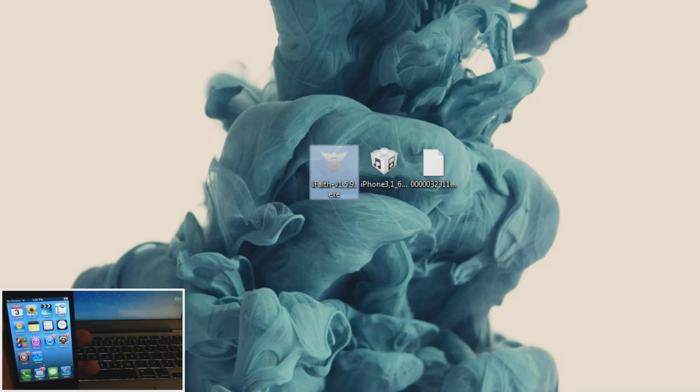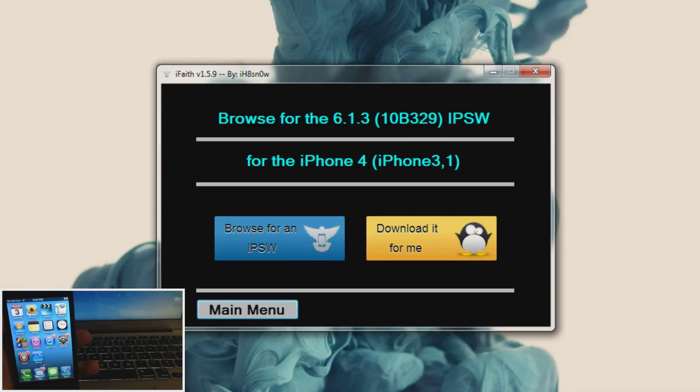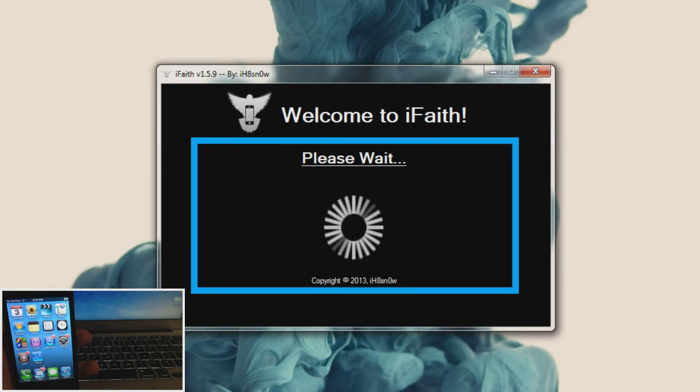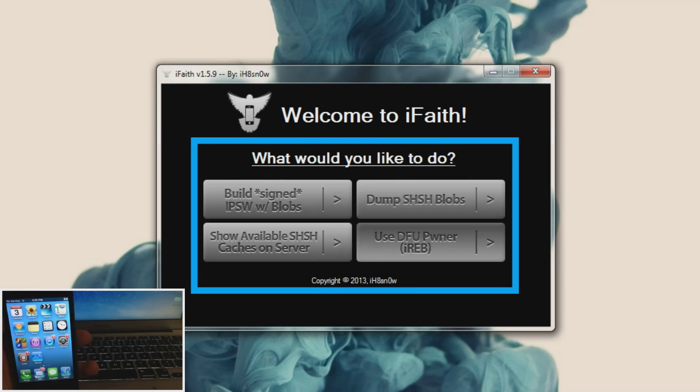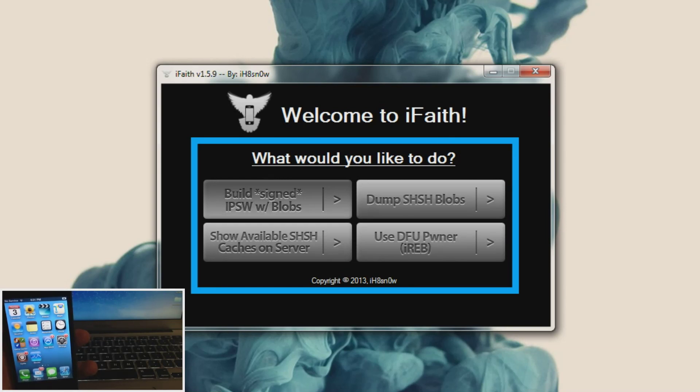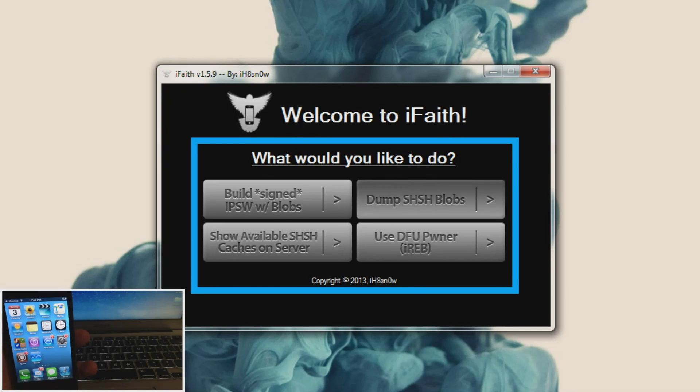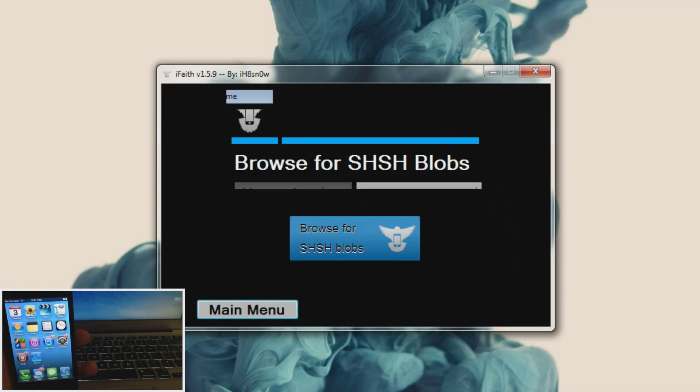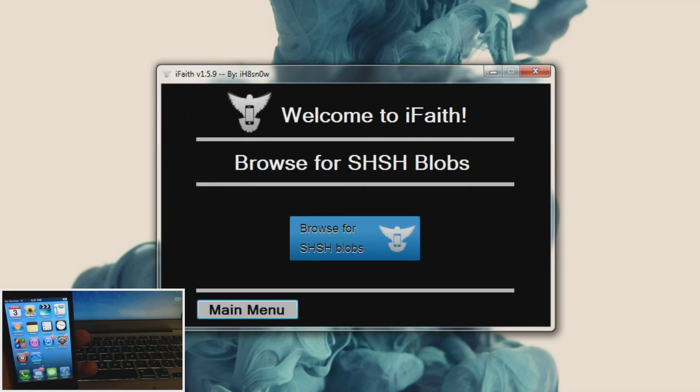Alright so basically what you want to do is open up iFaith and let's go to the main menu so we'll start over completely. And we're going to click on OK. And there's going to be four options here. What you want to do is build a signed IPSW with your SHSH blobs. Now if you haven't saved your SHSH blobs yet then you want to click on this and go through that. Again there's going to be a link in the description below if you need a tutorial on how to do that. Now once you've done that go ahead and click on build signed IPSW with blobs.